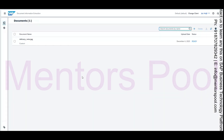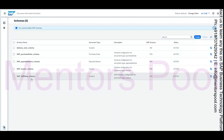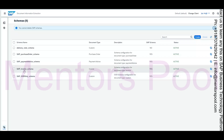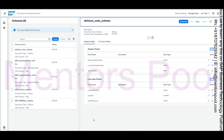What you can do here is configure certain schemas. It gives you some schemas out of the box, like an OCR-only schema and invoice schemas. I've created a delivery note schema where I'm expecting a physical document to have some header fields and some line item fields. The header will have a delivery note number, purchase order number, and delivery date, while line items will have material number, quantity, and unit of measure.